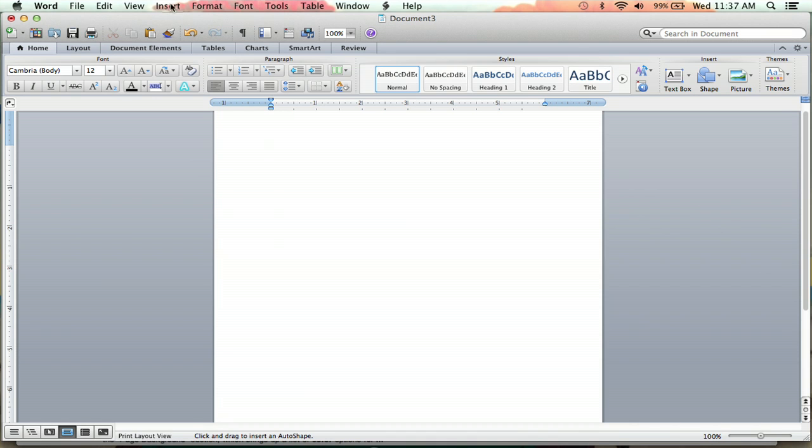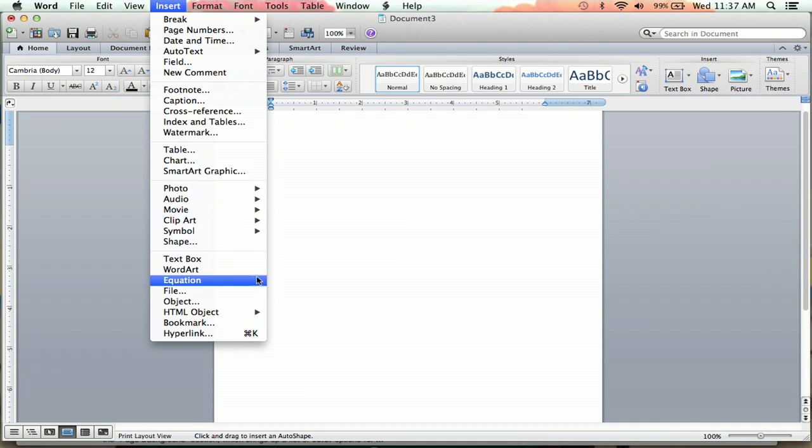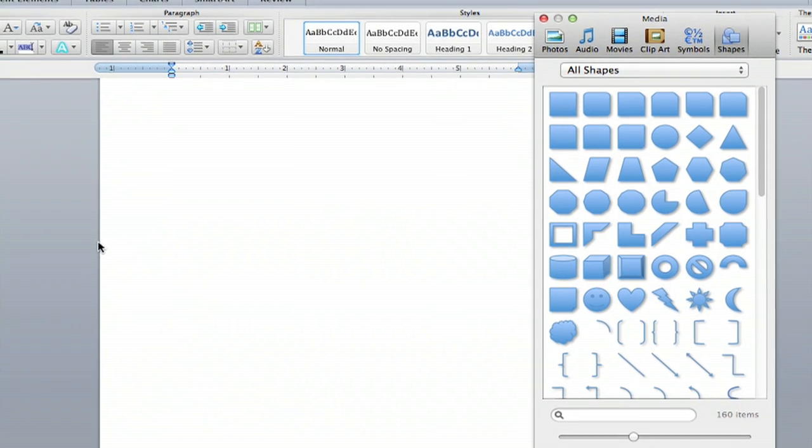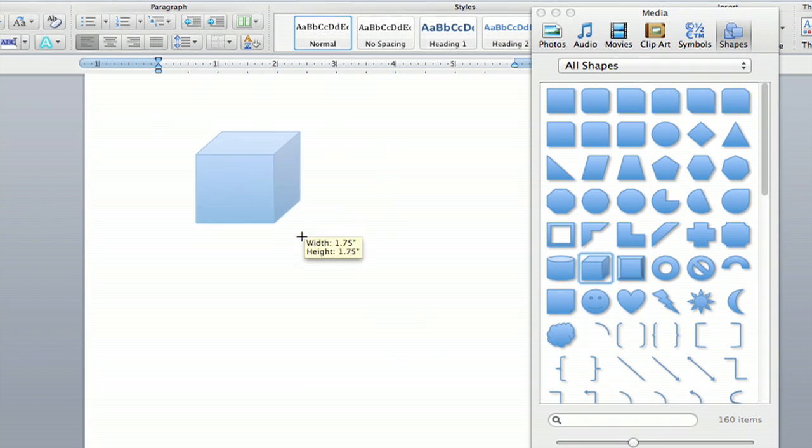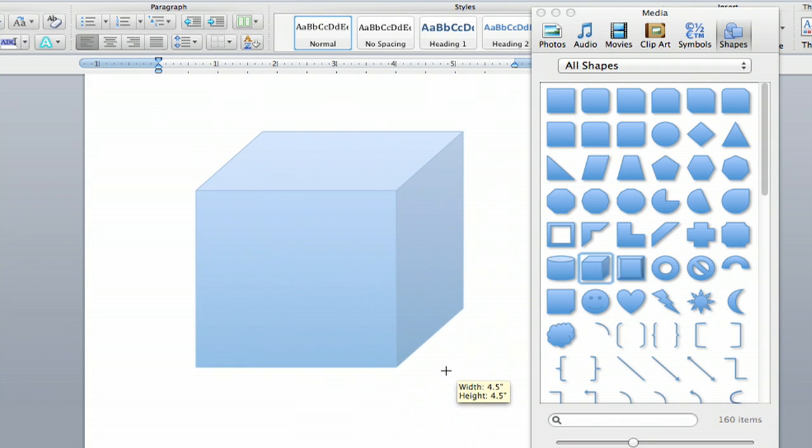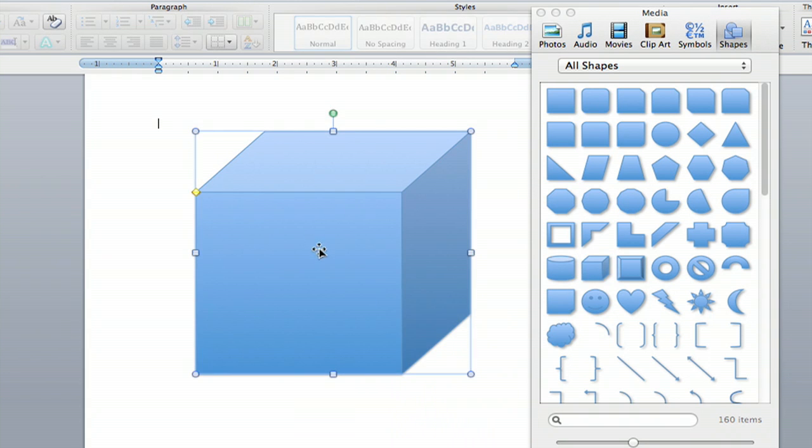I'm going to insert a graphic to make transparent. I'll go down to shape and insert it, and I'm going to find a 3D cube and put one right there, and there it is.